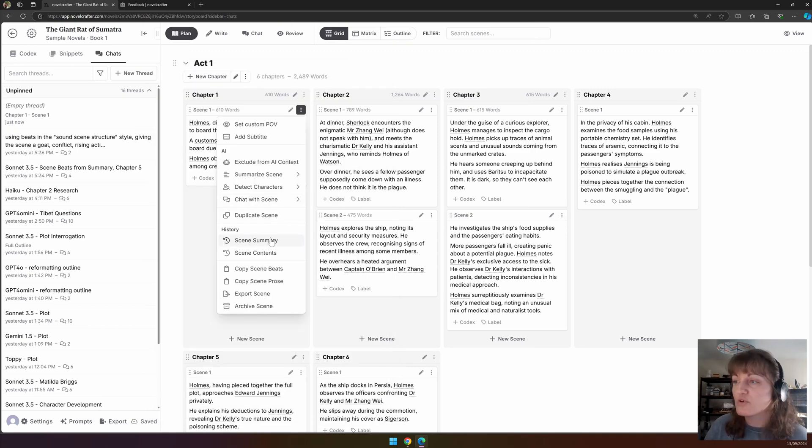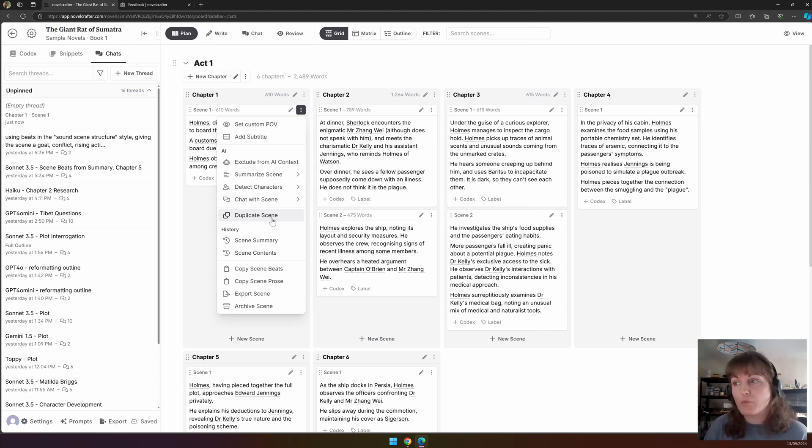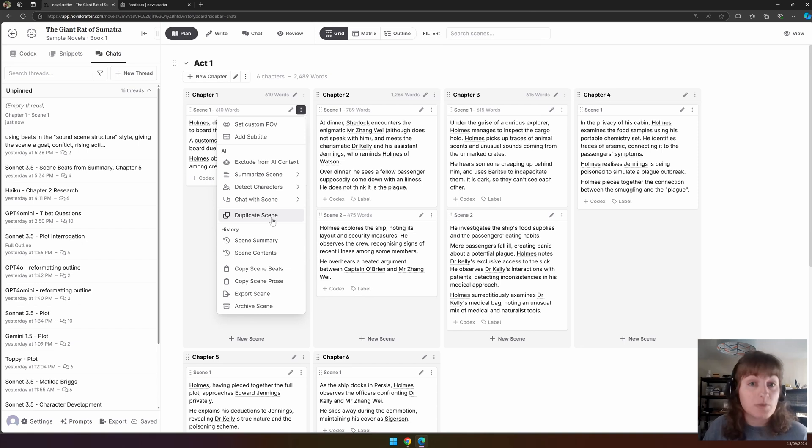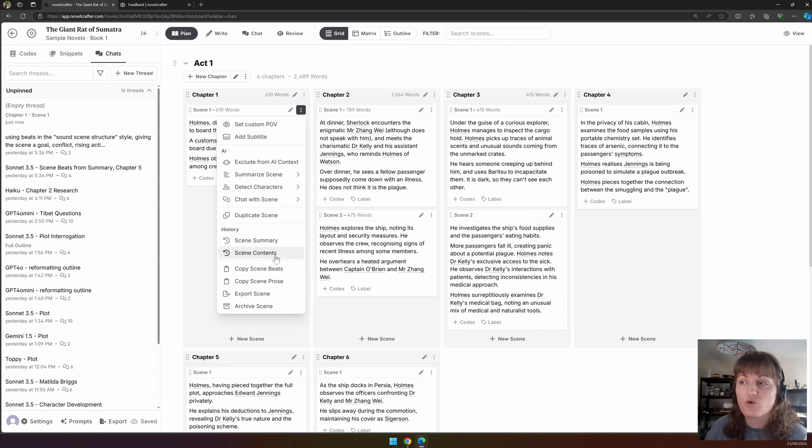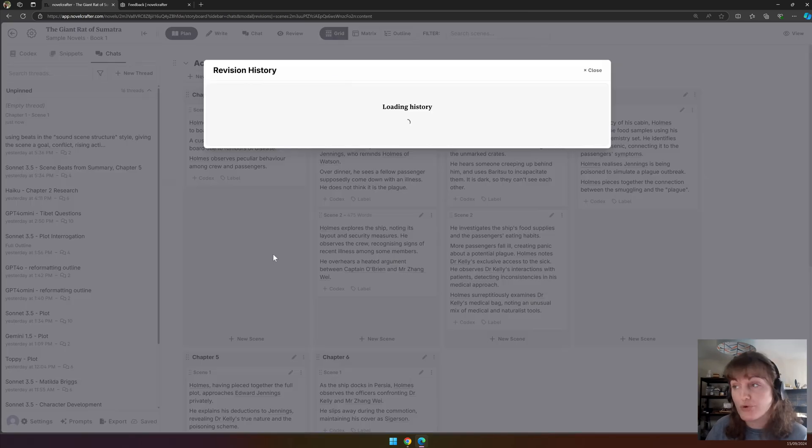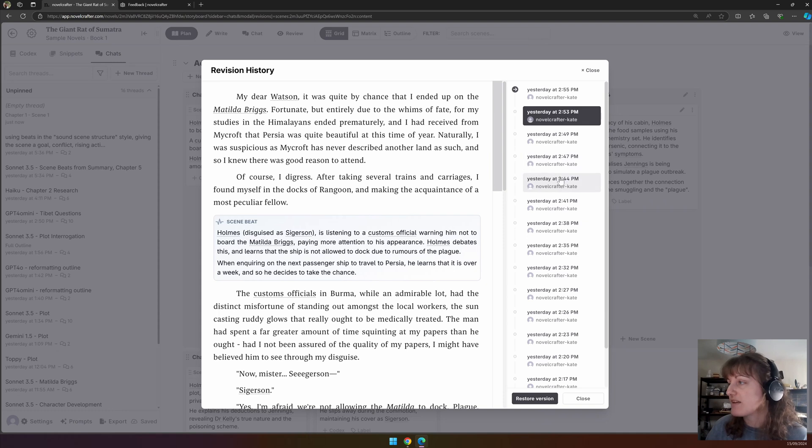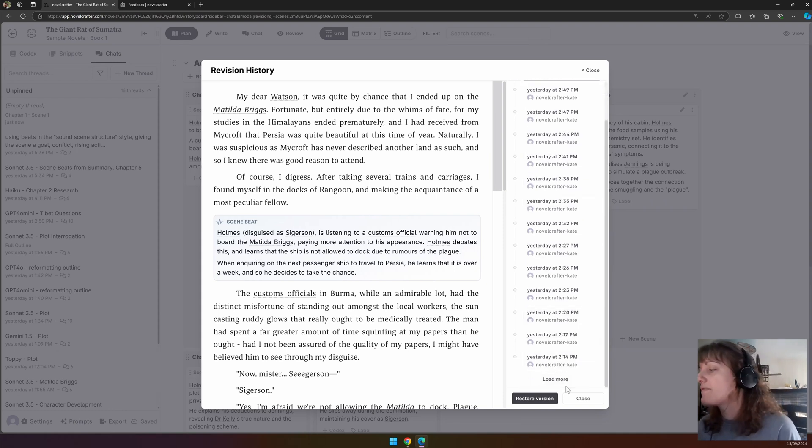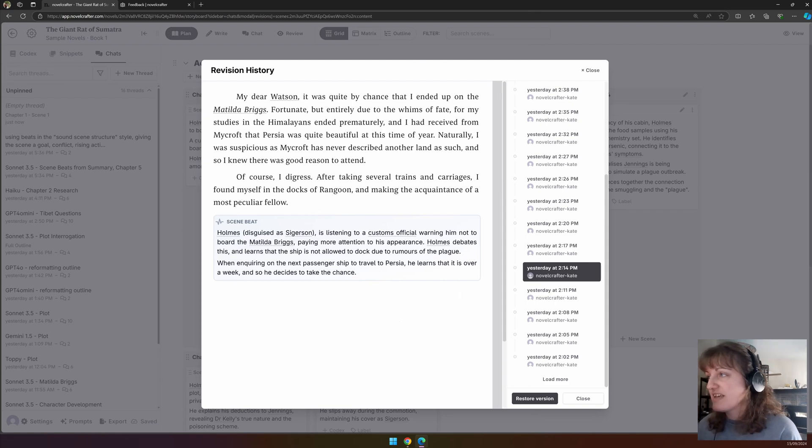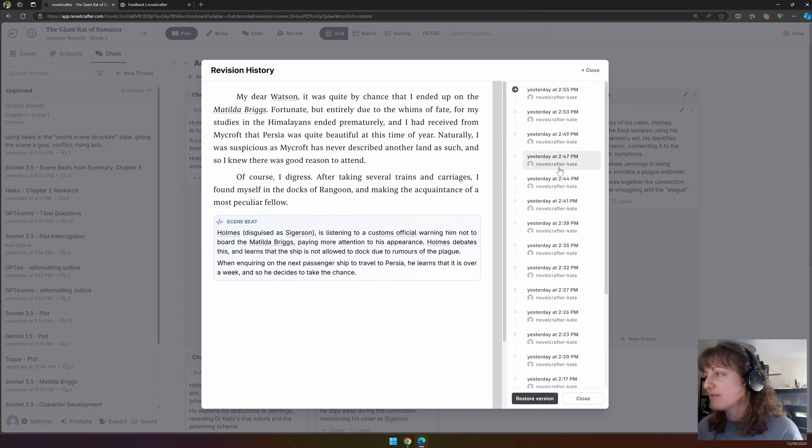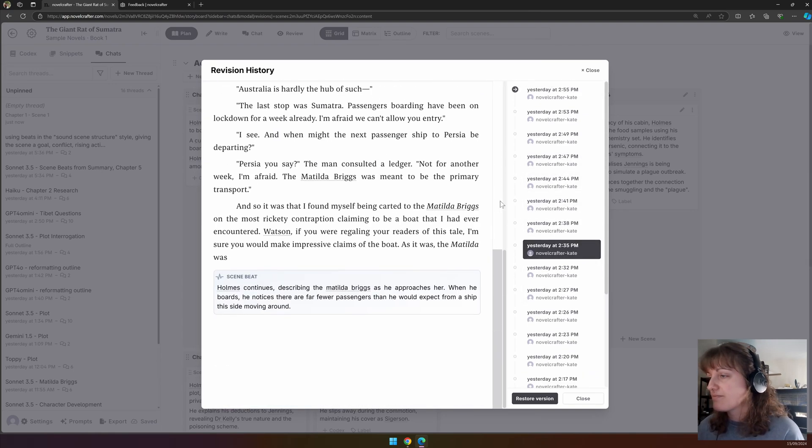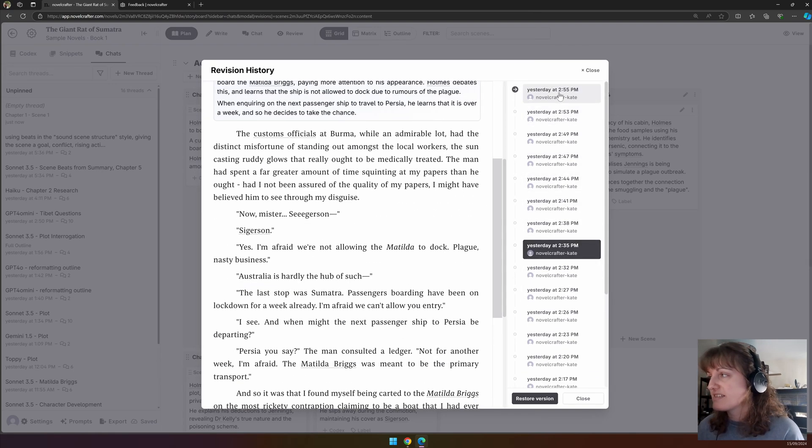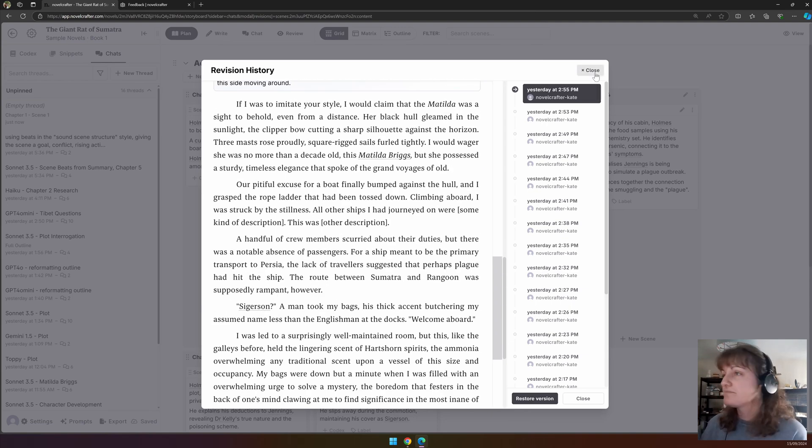You can also duplicate the scene if you want to make large-scale edits but retain your original work. This would work really well in combination with labels, for example. We also have the history section where you can view past scene summaries or past scene contents and restore them. For example, here I can go back quite far, so you can see here we only have a little bit of writing, but then as we go on, you can see as each section was worked on.